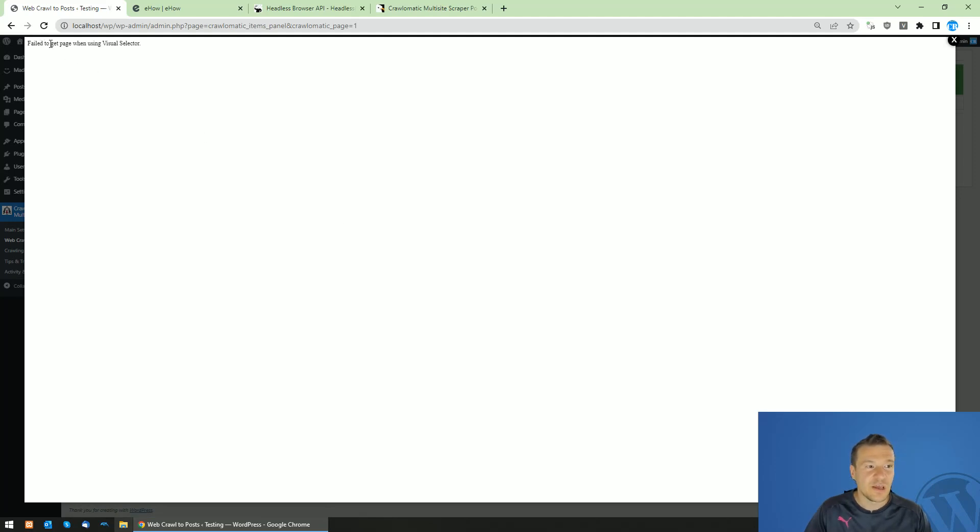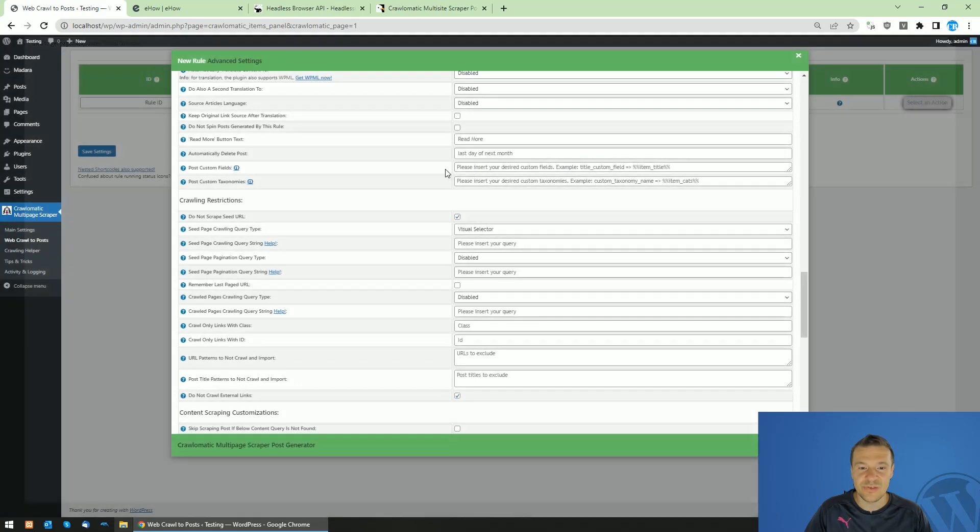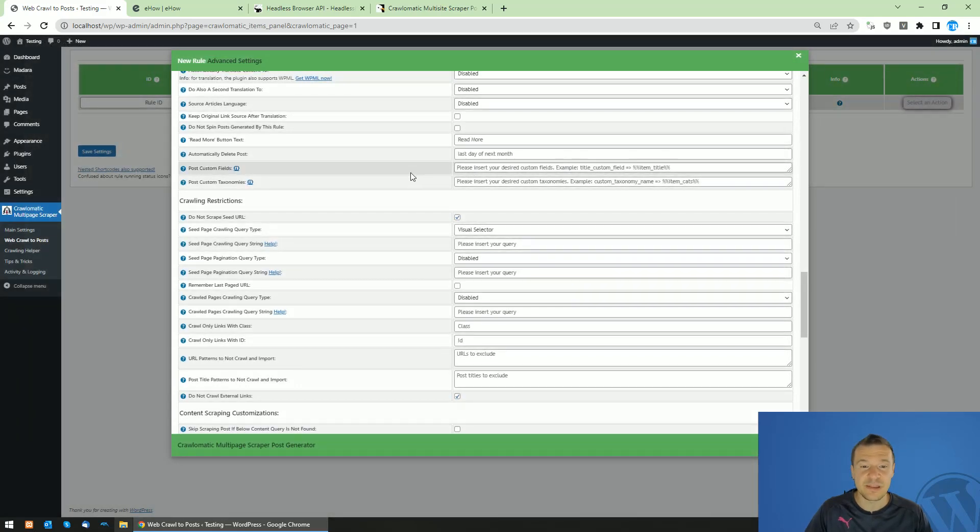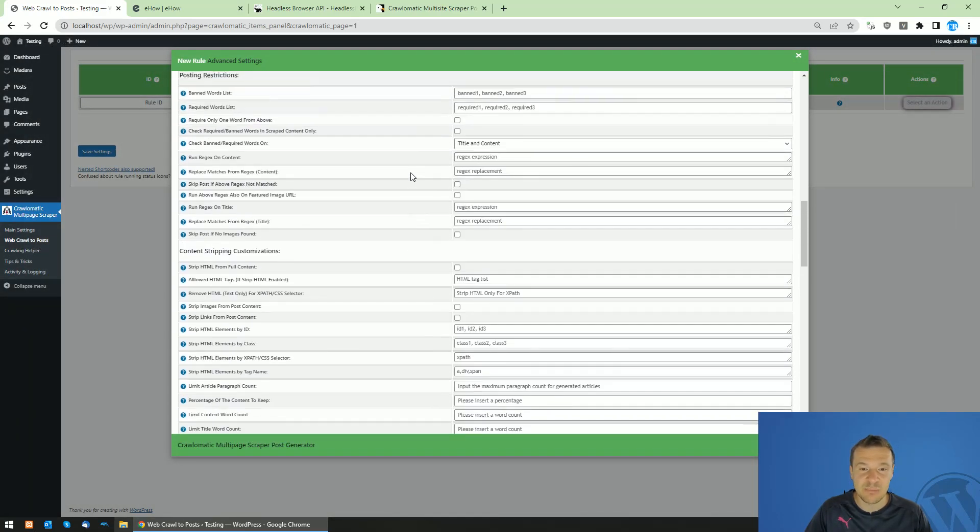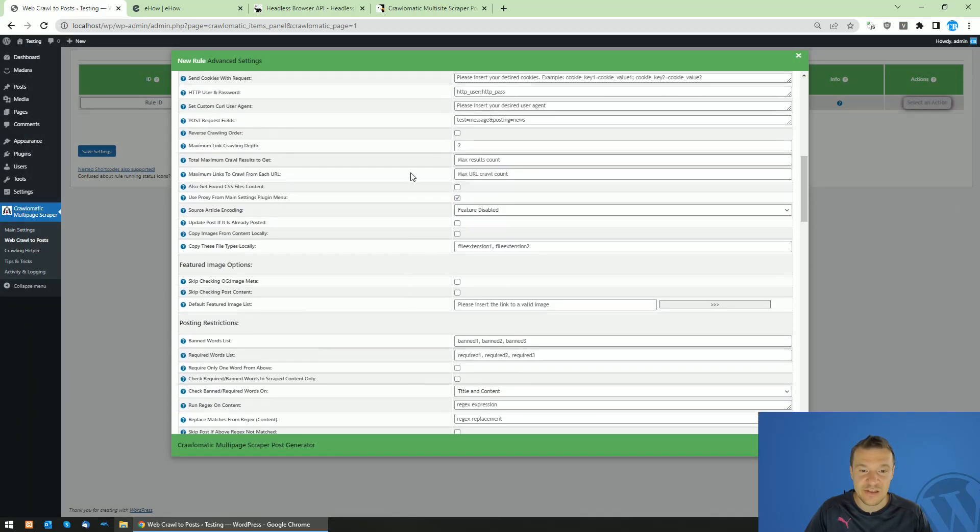As you can see, failed to get web page when using visual selector. So this is the fail message that Crawlomatic was not able to get this content.